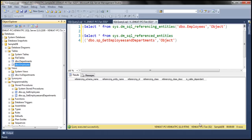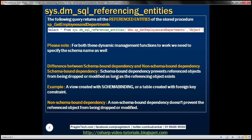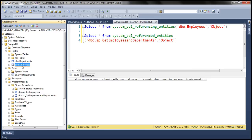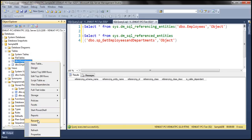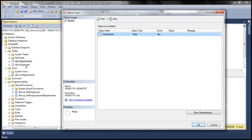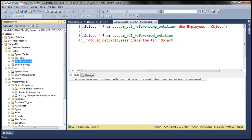Schema bound dependency prevents referenced objects from being dropped or modified as long as the referencing object exists. Between the departments and employees tables there is a schema bound dependency — the employees table is the referencing object, and it references departments. If we try to drop the departments table while the referencing entity (employees) still exists, SQL Server will prevent that deletion because of the schema bound relationship. To delete departments, you would first have to delete the referencing entity (employees table) and then the referenced entity (departments table).